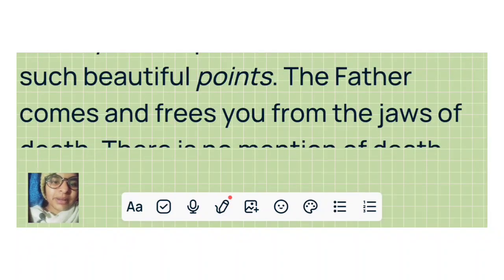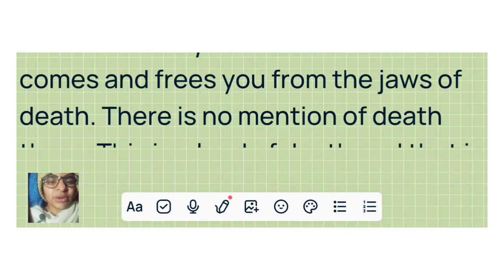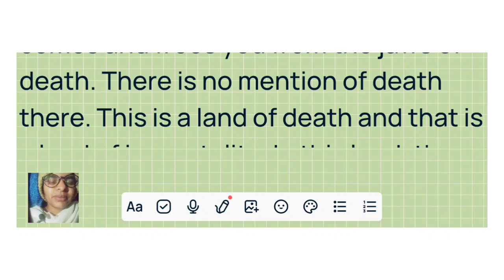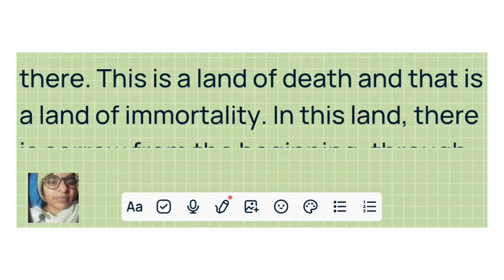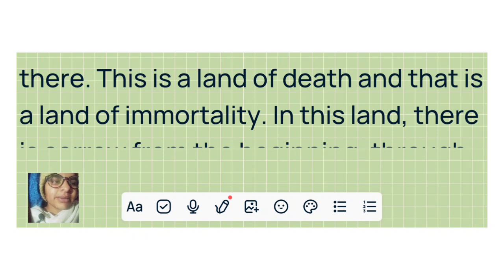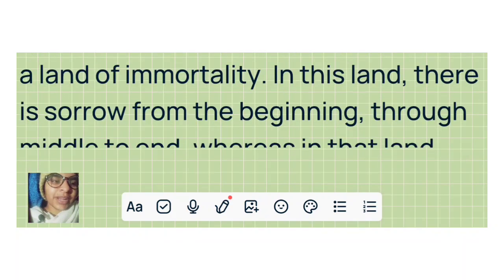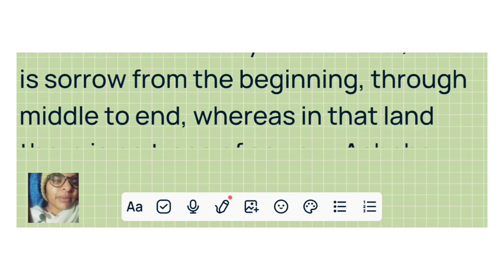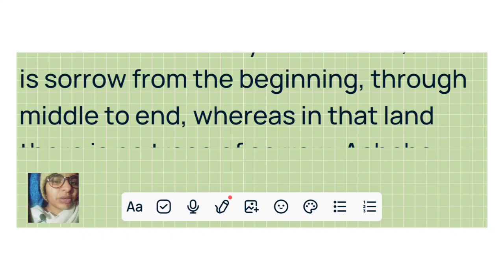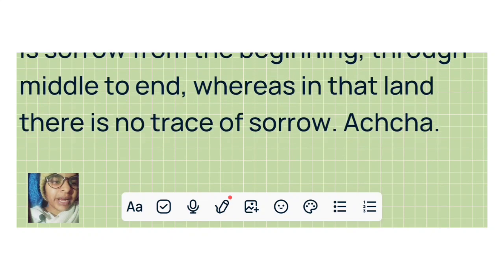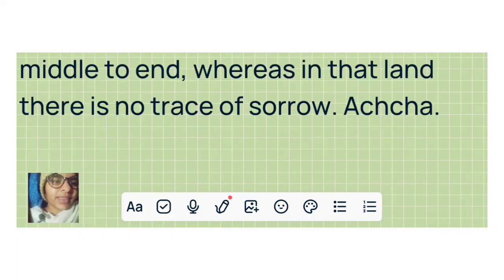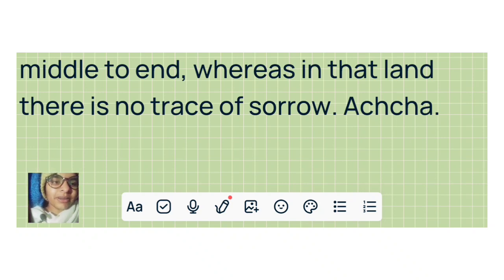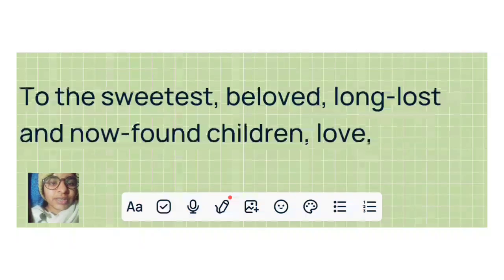The Father comes and frees you from the jaws of death. There is no mention of death there. This is a land of death, and that is a land of immortality. In this land there is sorrow from the beginning through middle to end. Whereas in that land there is no trace of sorrow.